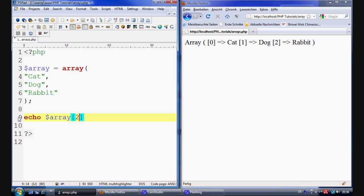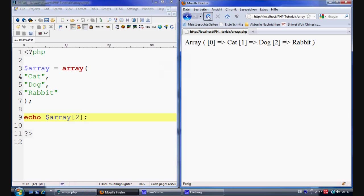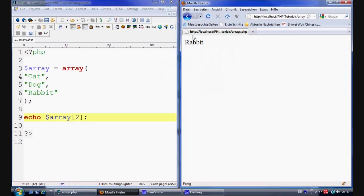And then with inside this you just put number two. Because it's the third element or the third value with inside the array. Because it starts at zero. Zero, one, two equals the third. So we just plunk a semicolon on the end of that. And refresh it. And then it displays out for us a rabbit.